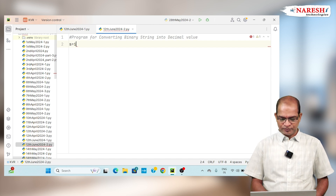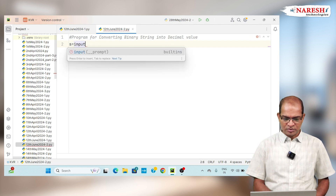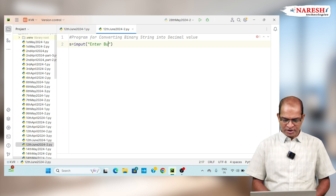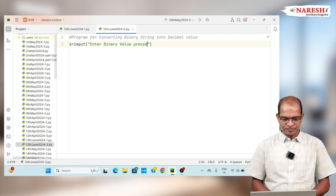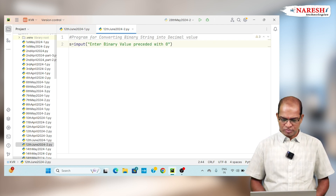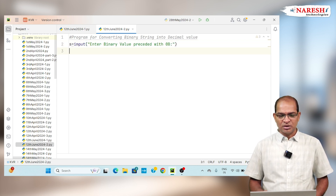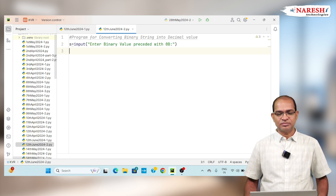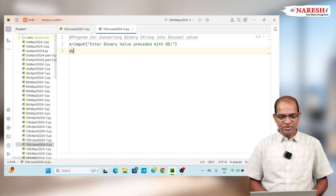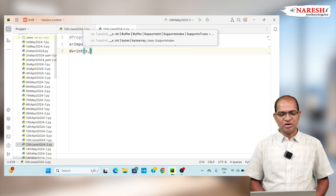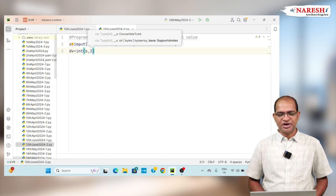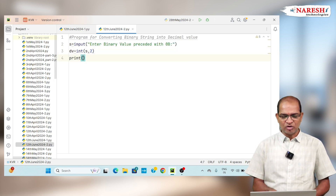S is equal to input of 'enter binary value preceded with 0b'. The value S is given, and I want to convert it into a decimal value. Decimal value is equal to int(S, 2) — there is a function called int of S comma the binary base 2, which will print the value of it.